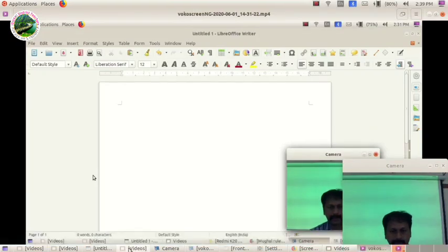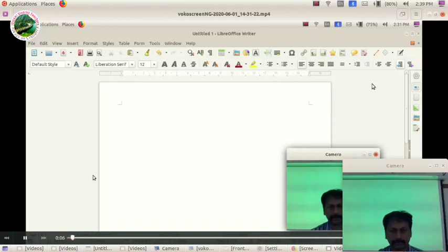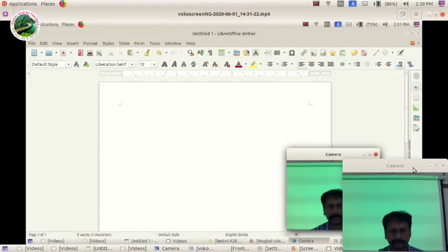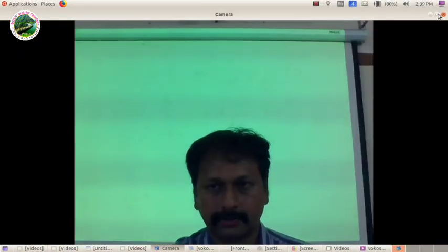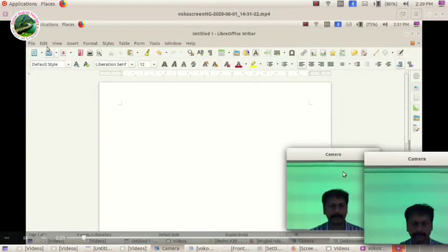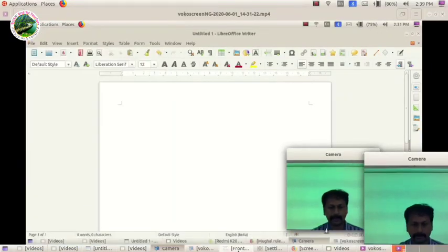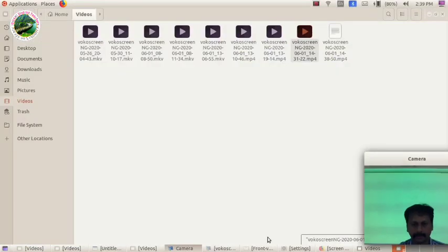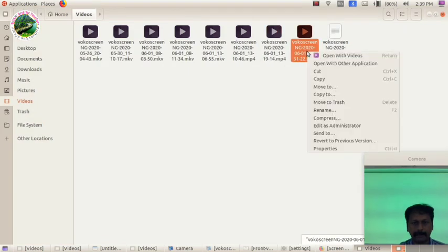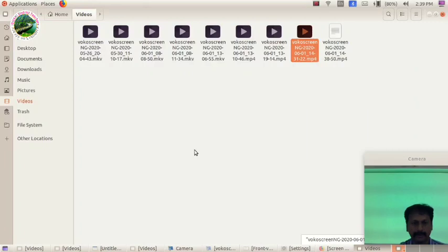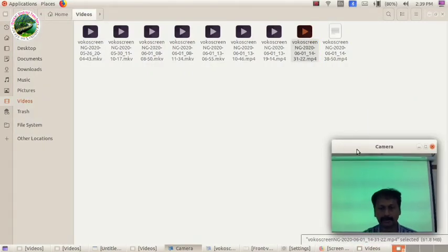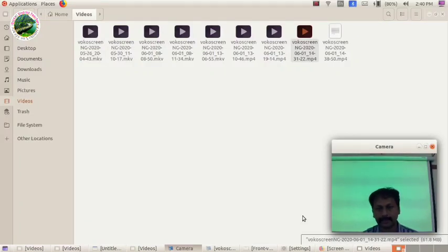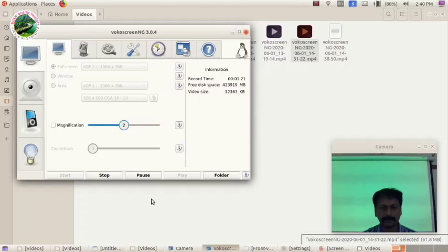Now we have to record a screen and a desktop recorder. We have to record a video on the computer. I am recording a video. If you have been watching, now click on the recording. Click the right button, click on the app, and click on our own videos or share on WhatsApp. Let's take a video and share it. Thank you.